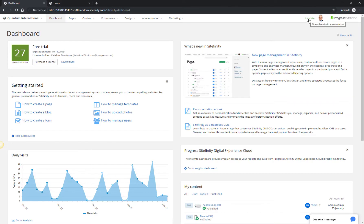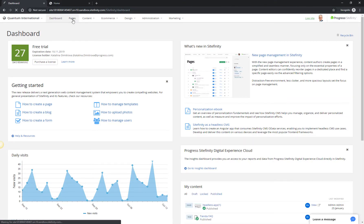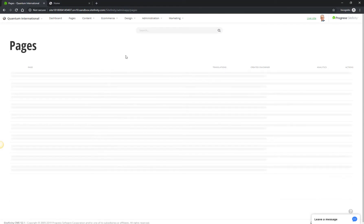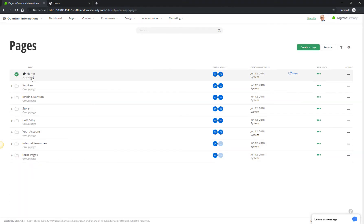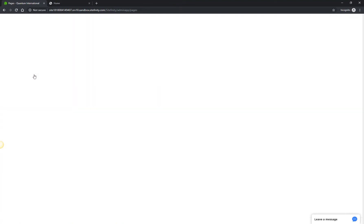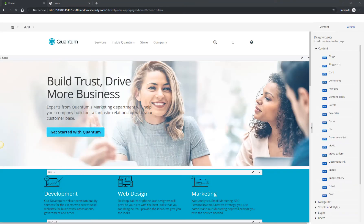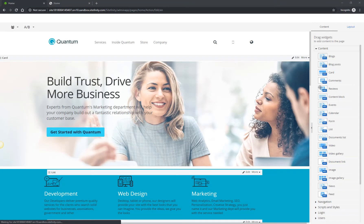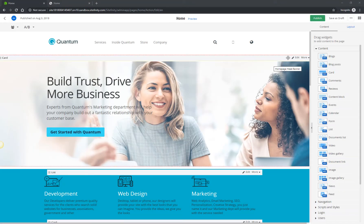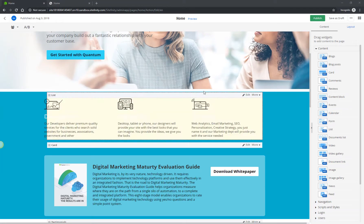For first-time users of Sitefinity, it's best to start with the Pages section, since the Quantum website has some website pages and content pre-populated. Let's get back to the Home page and make some modifications. Once on the page, you'll notice there are widgets already in place for you to work with.